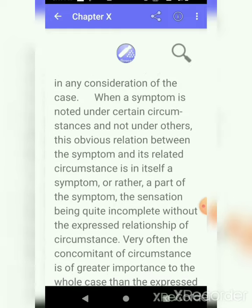When a symptom is noted under certain circumstances and not under others, this obvious relation between the symptom and its related circumstances is in itself a symptom. By 'certain circumstances,' Dr. H.A. Robert means conditions where a symptom is seen in the patient, or where intensification of symptoms is more or less — depending upon the patient's condition. This type of symptom is also important, and the relation with such circumstances is also a type of symptom. It might be part of a symptom; the sensation is quite incomplete without the expressed relationship of circumstances.